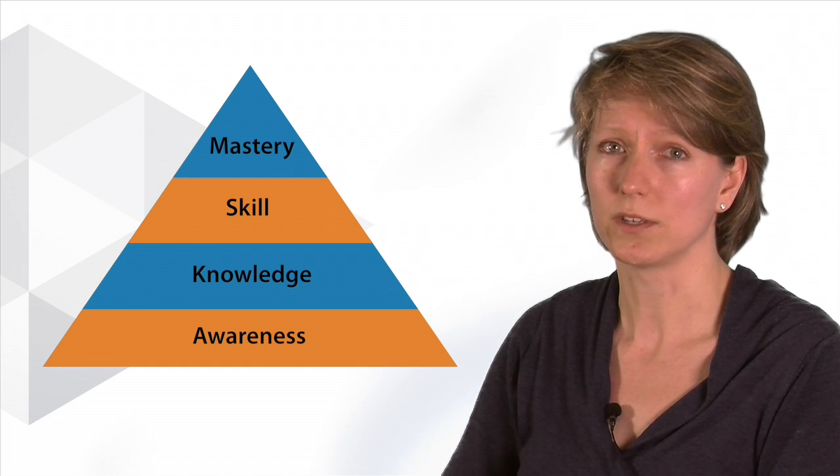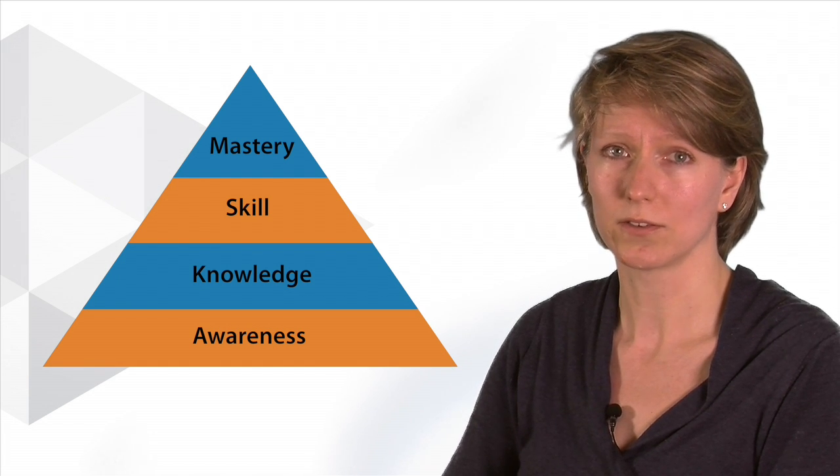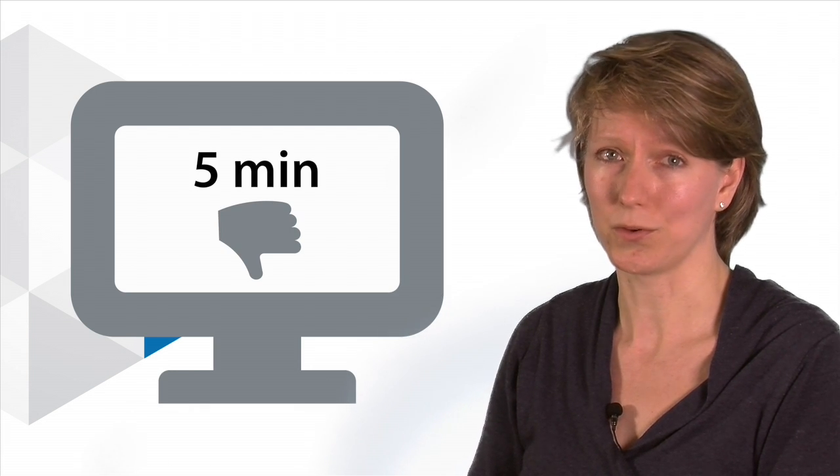How you shoot your video is an interesting point. If you watch a talking head like I'm right now, then if you watch it more than five minutes, it's probably going to bore you.